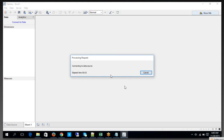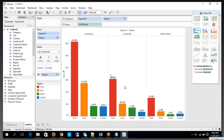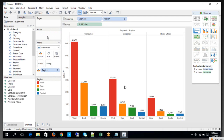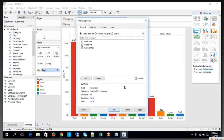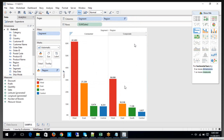Let's say I have a data source and I have a worksheet. Where do we apply a filter in general? For example, I would like to apply a filter on the Segment field. We already have a filter here — let me remove it. We apply the filter over here. Now let's say I want only Consumer and Corporate in my report, so I have that filter set.